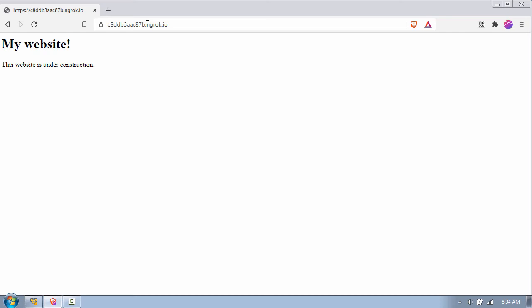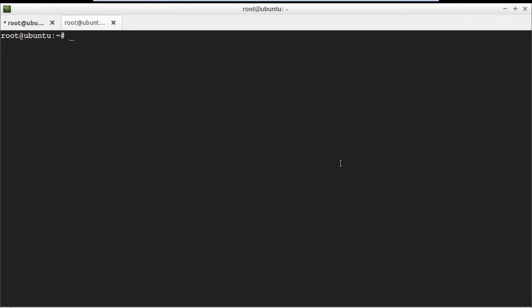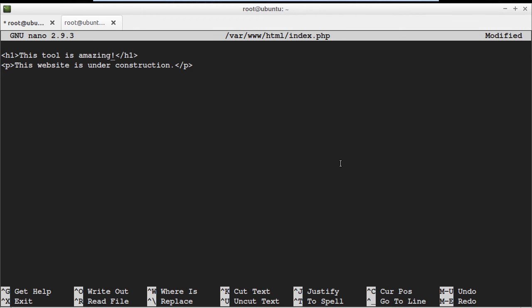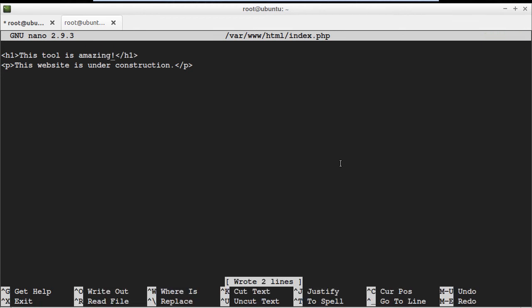Now let's make some changes to the website by going back to the terminal and typing nano /var/www/html/index.php. Change the h1 tag to 'This tool is amazing' and save the file.